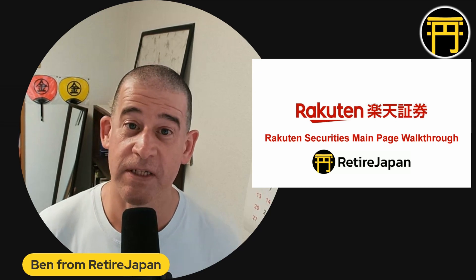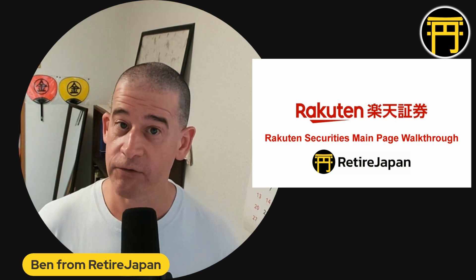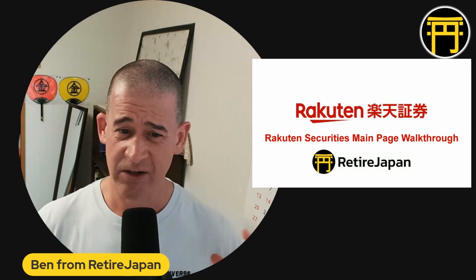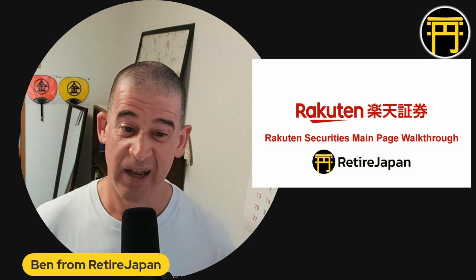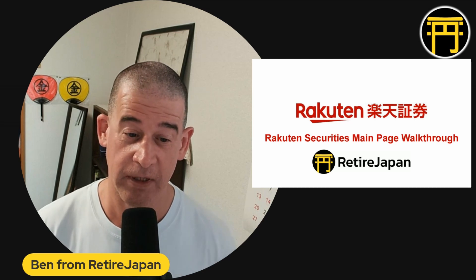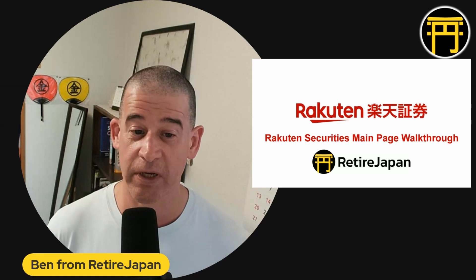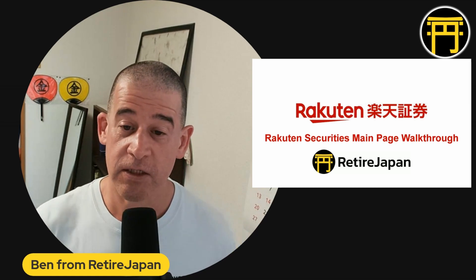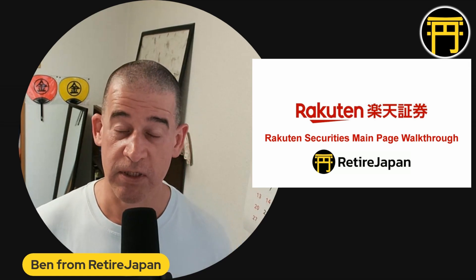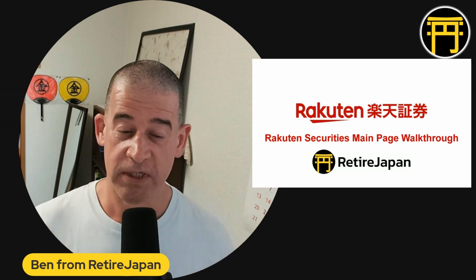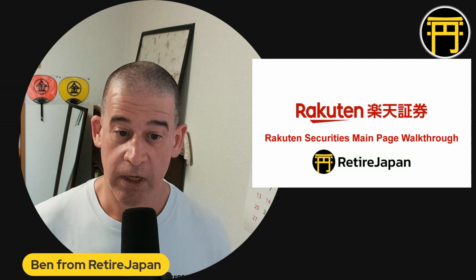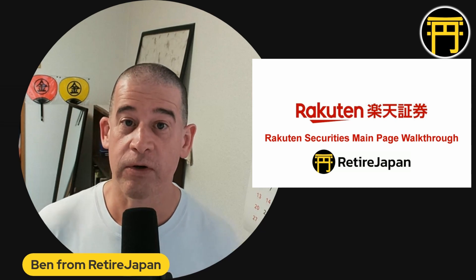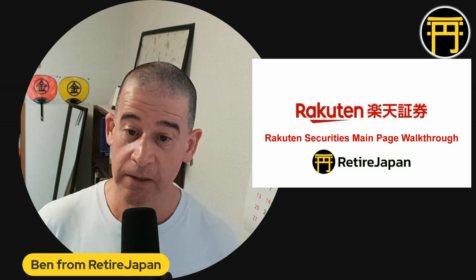I have had a lot of people reach out to me recently saying the Rakuten Securities website is really confusing, there's too much going on, I don't know what to do, I don't know where to go, there's too many buttons, and I'm just intimidated by the whole thing. So I decided I'm going to make a quick video today to walk you through the main Rakuten Securities website, show you what all the sections are, and hopefully make it easier for you to use the website and get started with your investing, which is the whole point really. So here we go.